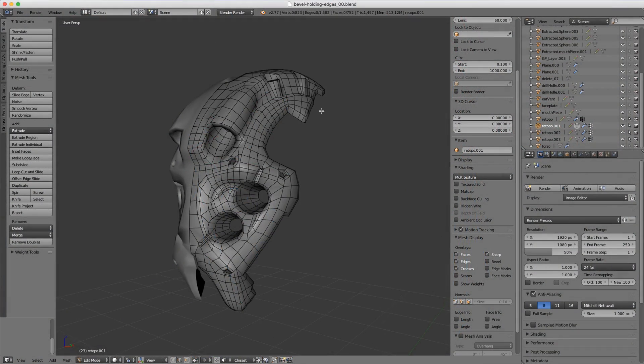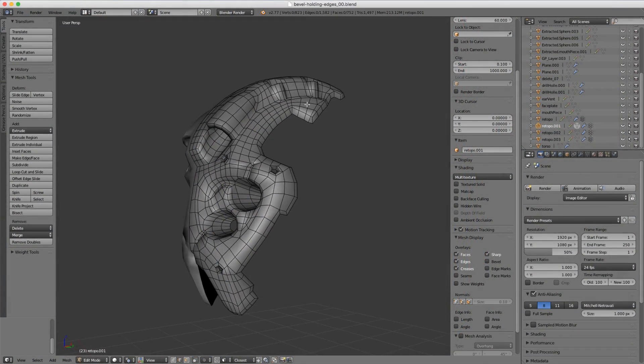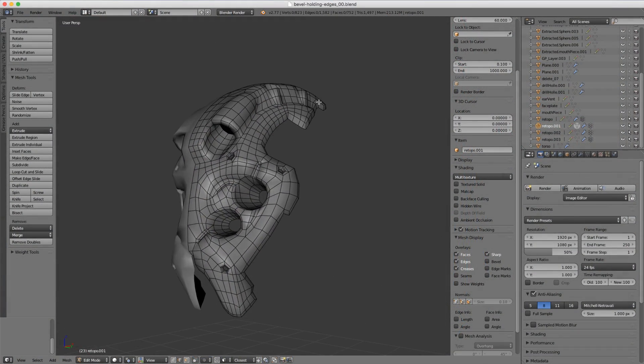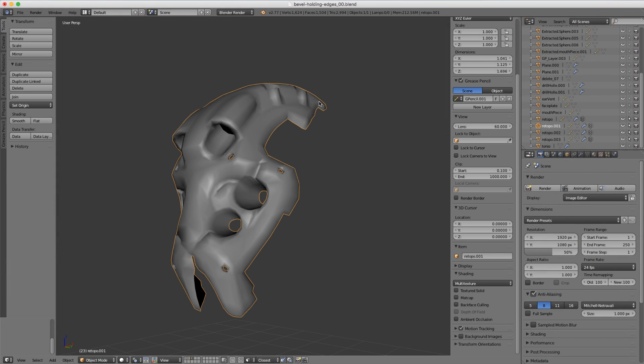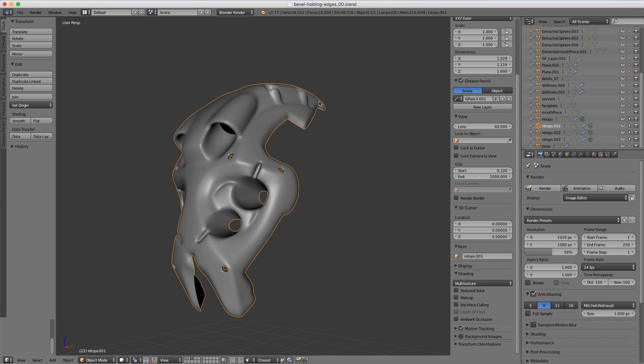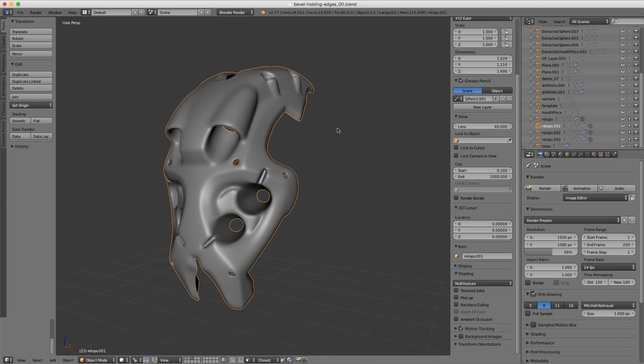Here I have the faceplate of my sci-fi helmet newly retopologized, but if I tab to object mode and hit Control 2, you can see that there's not enough geometry to give us those crisp sharp edges that we want.